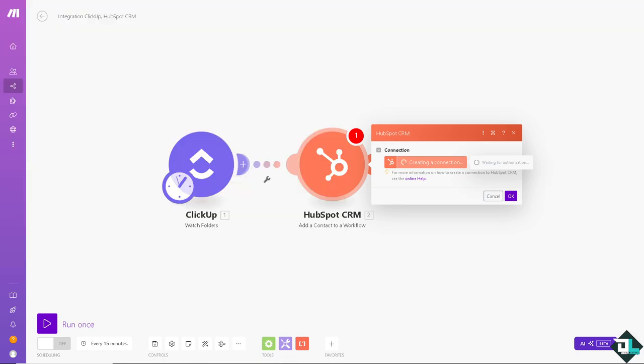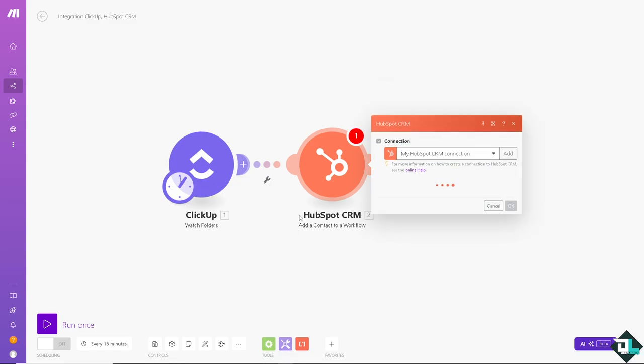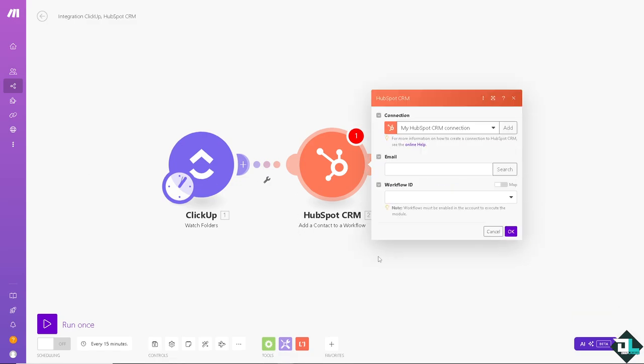And as you can see, once you've done that, by integrating ClickUp and HubSpot CRM, businesses can now enhance efficiency, collaboration, and of course customer-centric processes, ultimately delivering growth and improving customer relationships. Thank you so much for watching. We will see you in the next video.